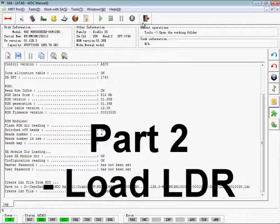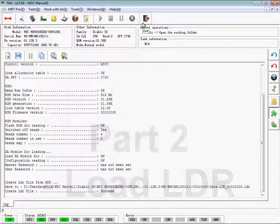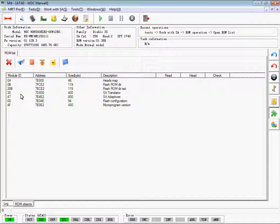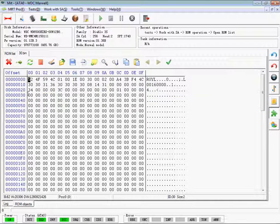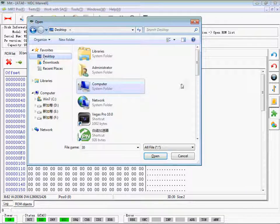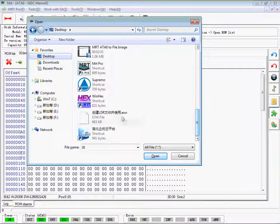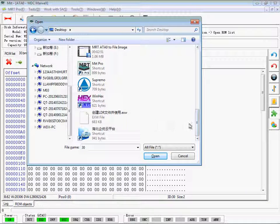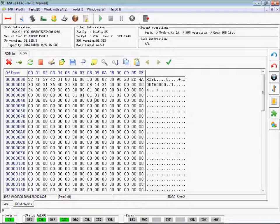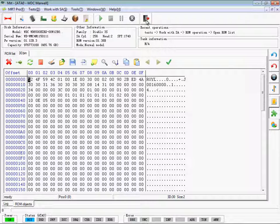Part 2: Load LDR. First, we will destroy the SA Translator and show you how to load LDR. The information of SA Translator has been changed, which means SA Translator is destroyed.